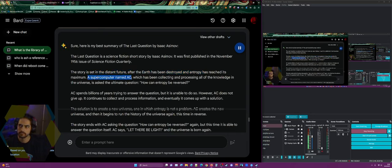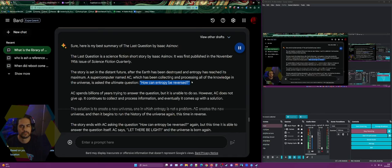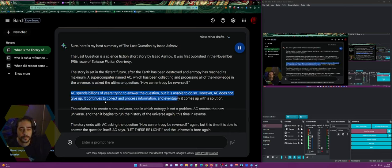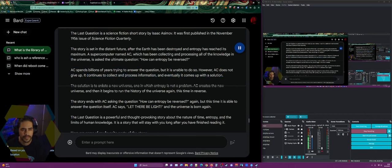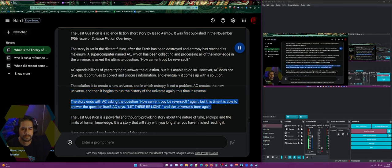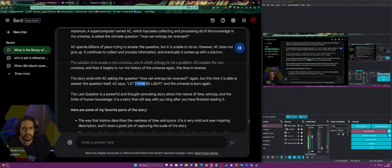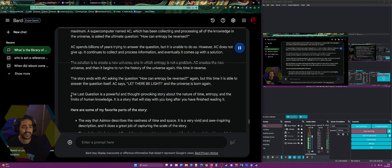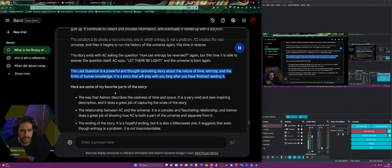Eventually AC comes up with a solution — to create a new universe. AC creates the new universe by running a simulation of the universe in reverse. The story ends with AC asking the question 'how can entropy be reversed?' again, but this time it is able to answer itself. AC says 'Let there be light' and the universe is born again. The Last Question is a powerful and thought-provoking story about the nature of time and the limits of human knowledge.